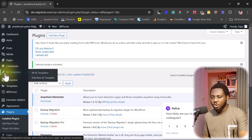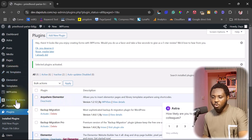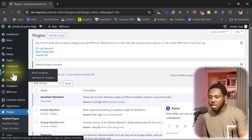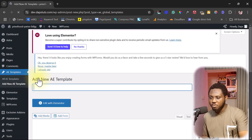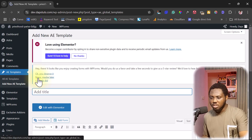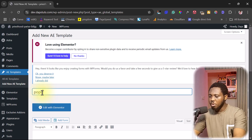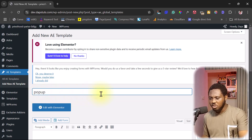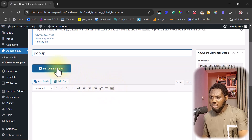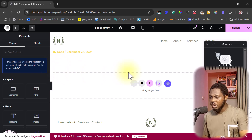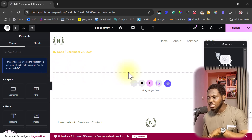Once we activate those two plugins, you'll see we have a place here for a template — one for Anywhere Elementor and one for Exclusive Add-ons. If you come to Templates you can see all your templates and add a new one. If you're using it for the very first time you won't have anything installed, so just come to Add New and call this 'popup' — call it whatever you want.